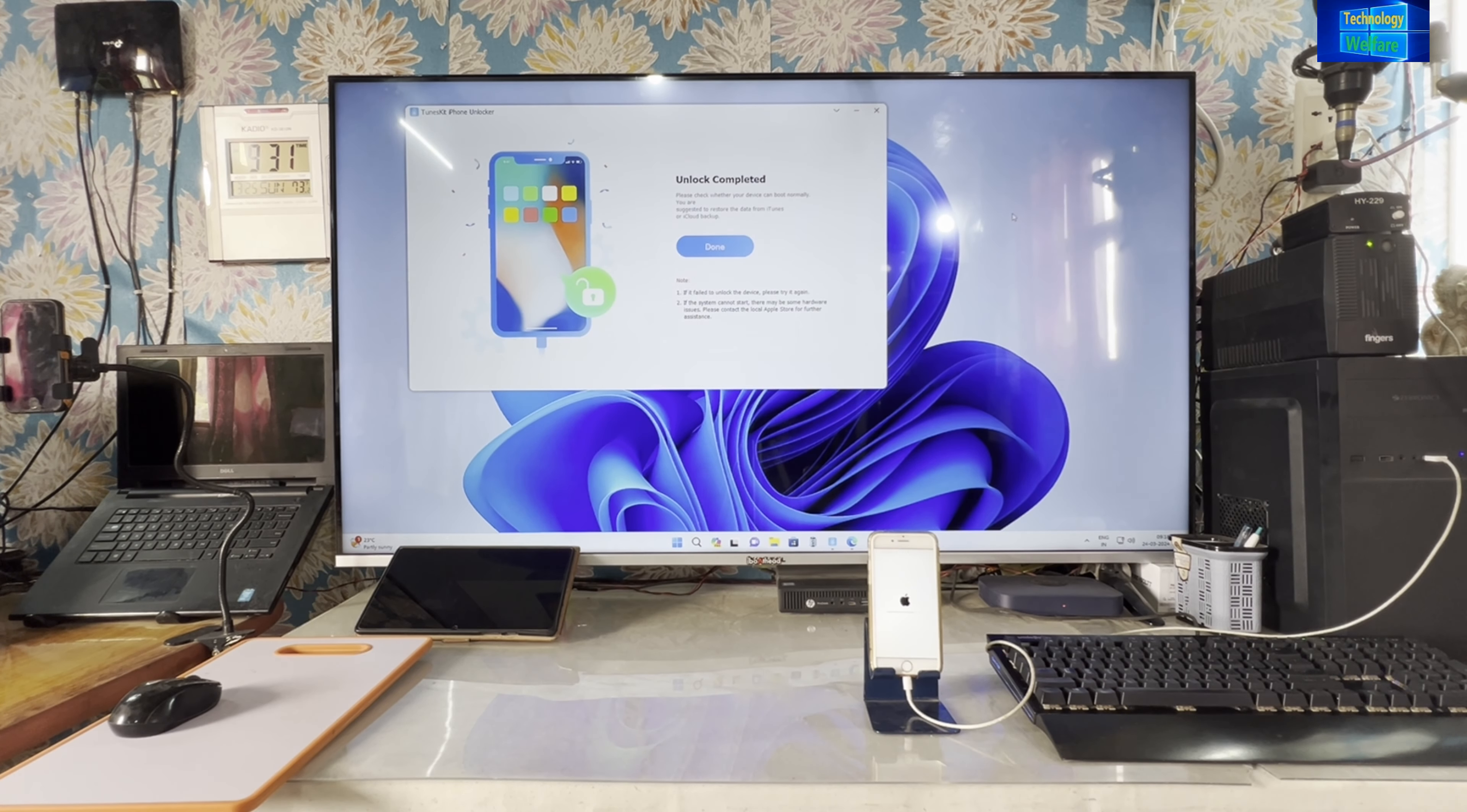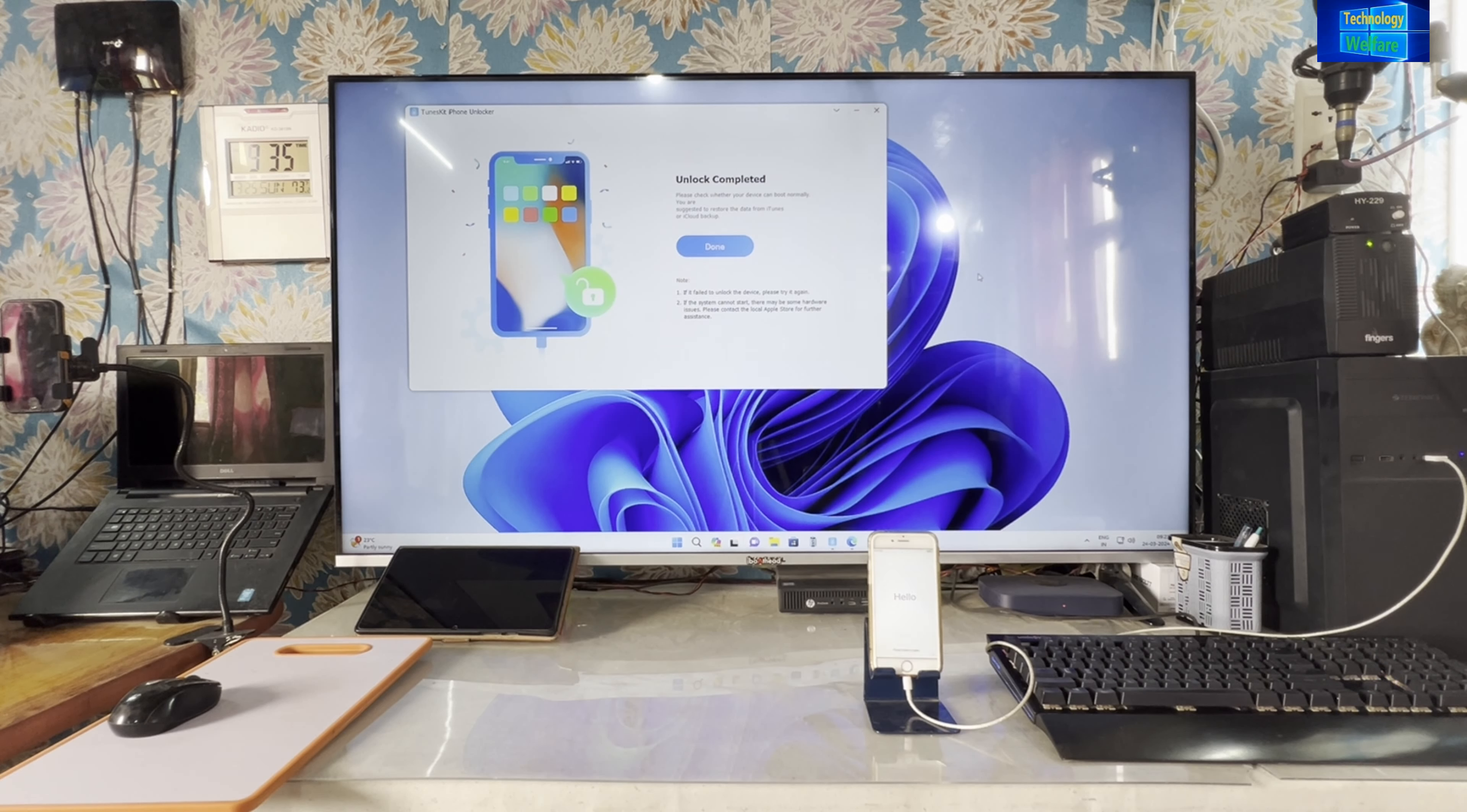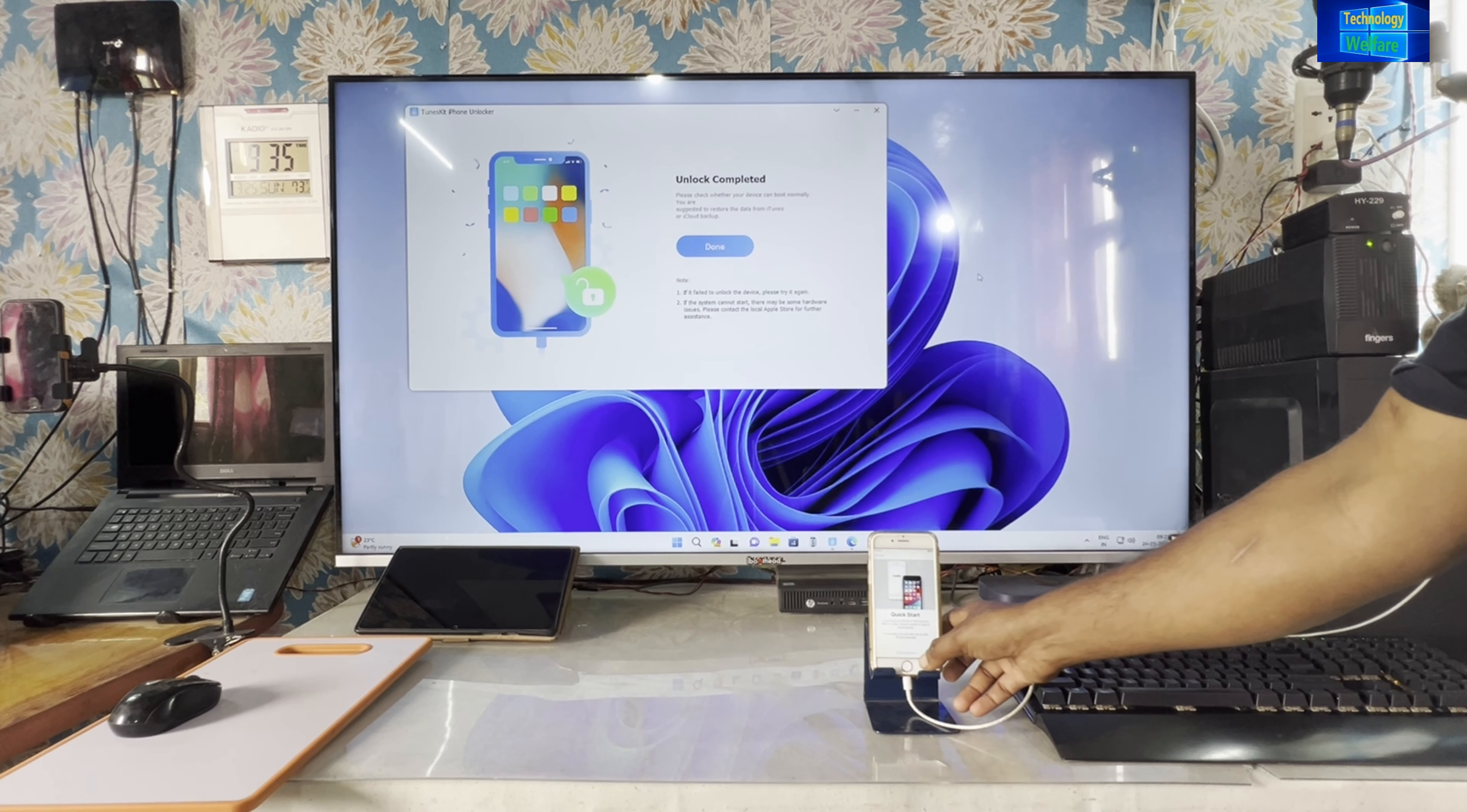Almost we have done 75 percentage. It has started to reboot here. Now see, we can see the hello screen. We will go here.